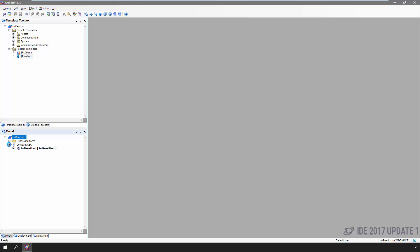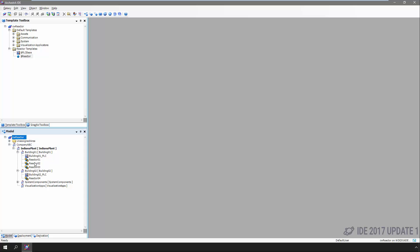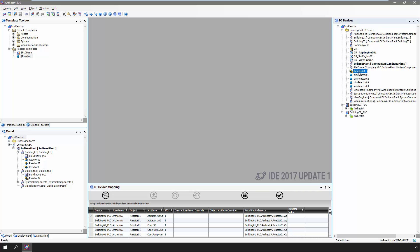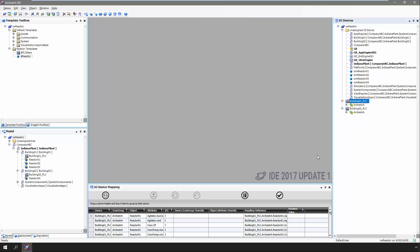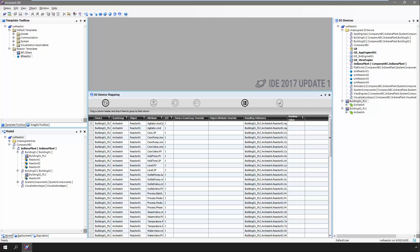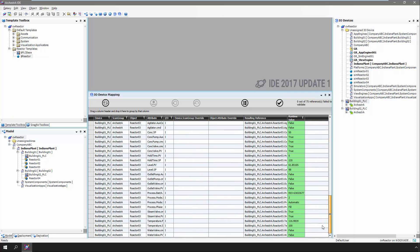With our instances created and in their proper areas, now we need to assign the IO references — tell the object how to get data from the PLC. For this example, we'll use the automatic IO assignment capabilities introduced in App Server several versions ago. We'll also verify that the communications are all working for all the data points we'll be asking for. So far, this is exactly the same as every other App Server solution you've probably ever developed, InTouch OMI or not.